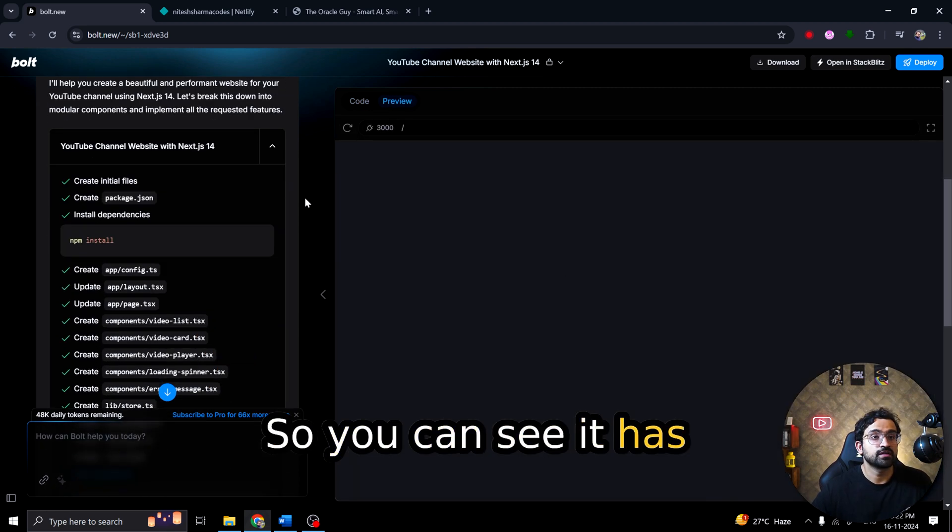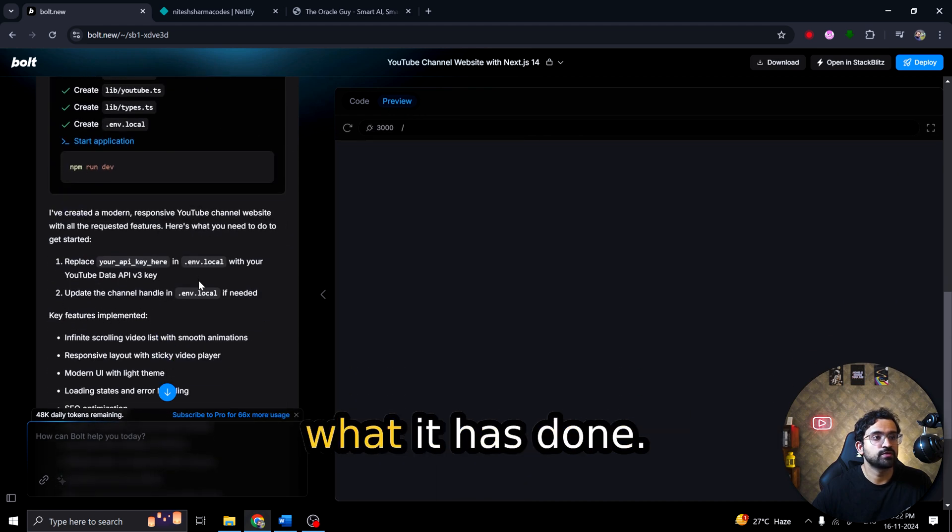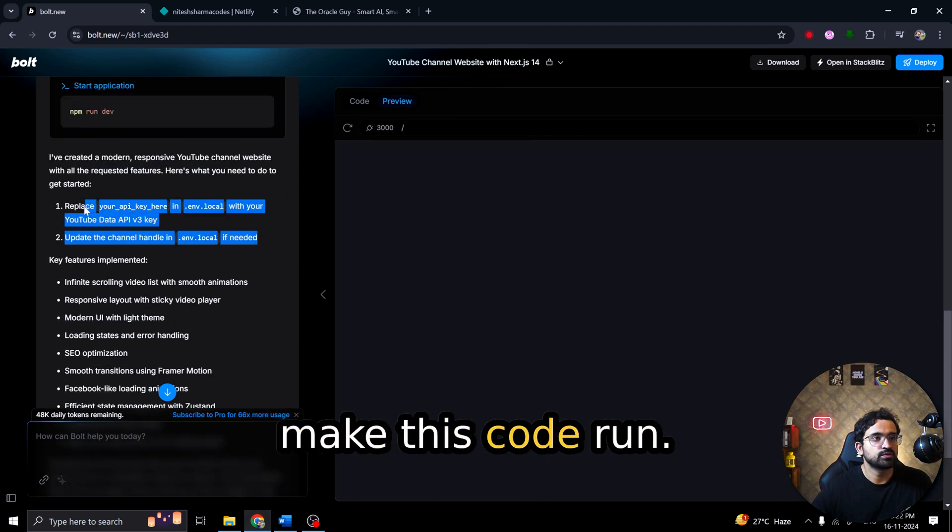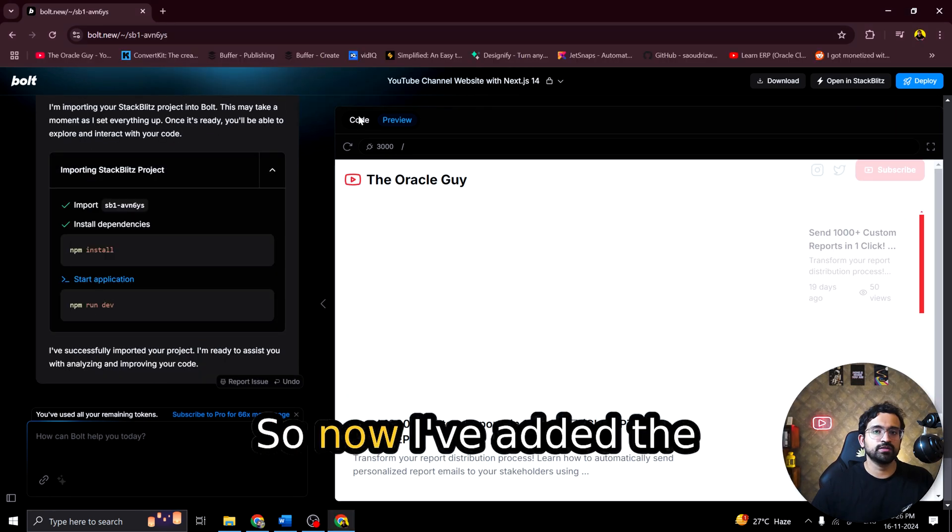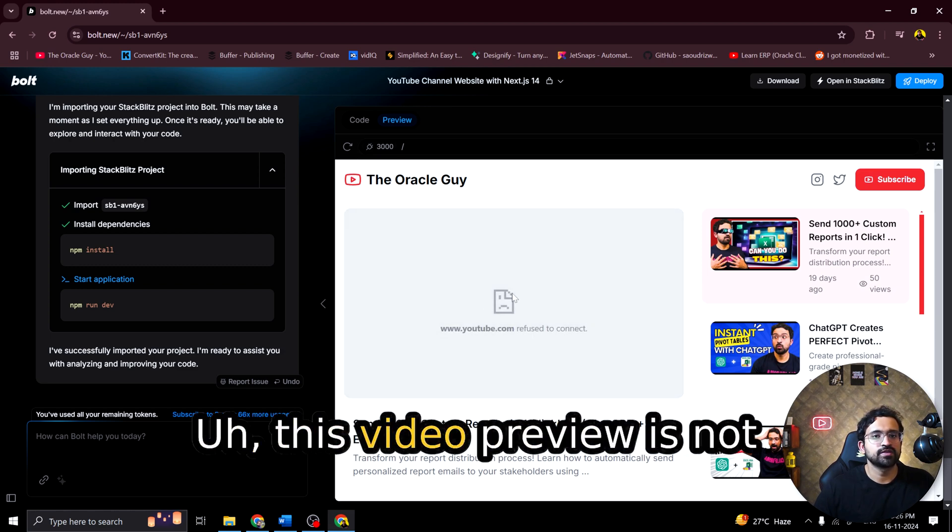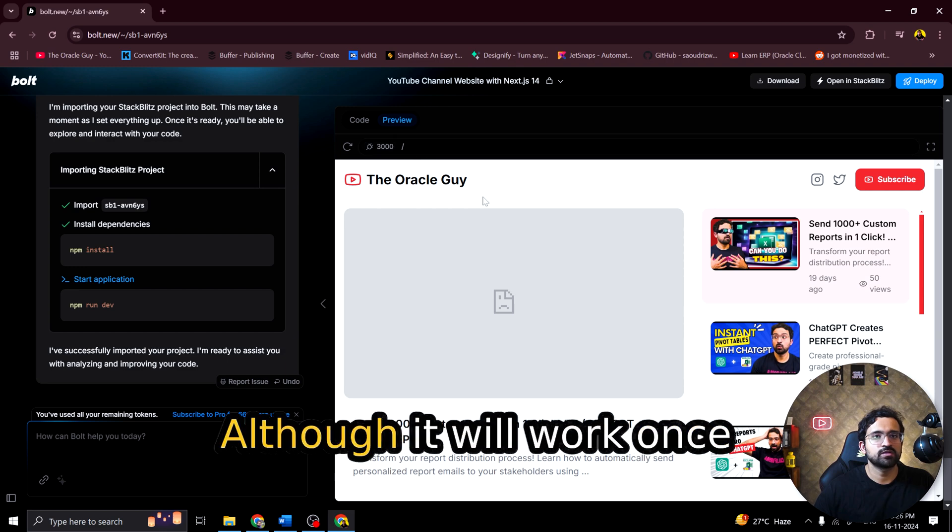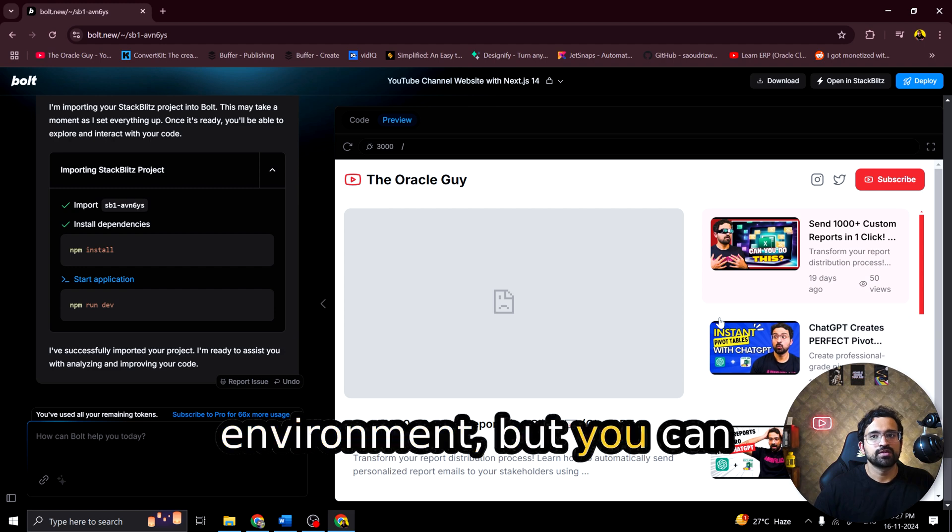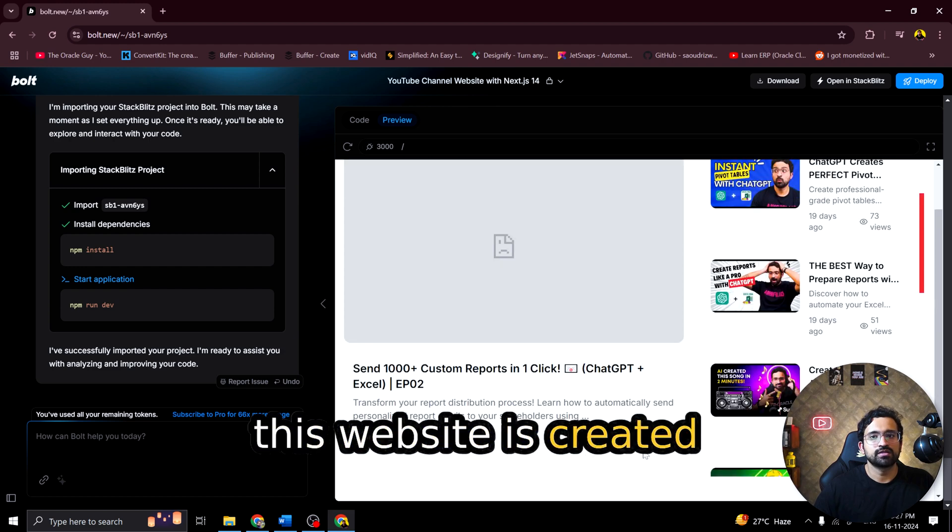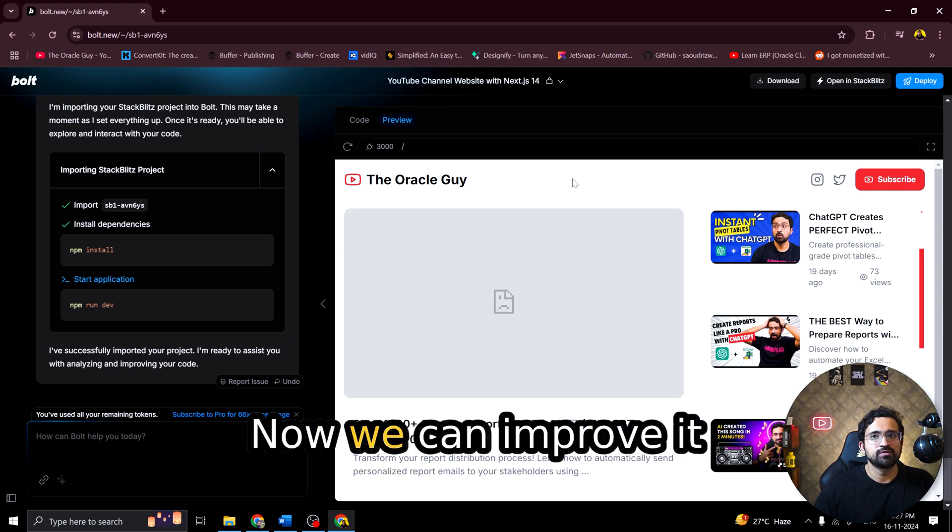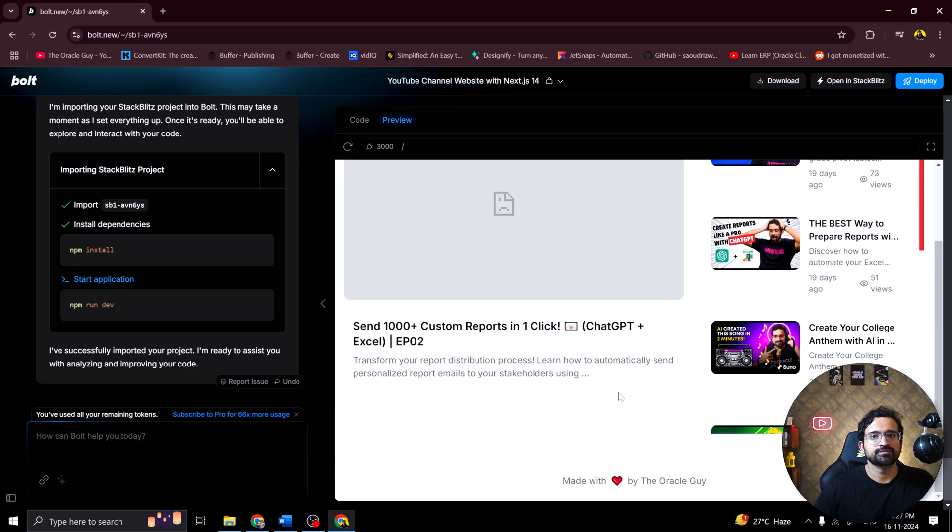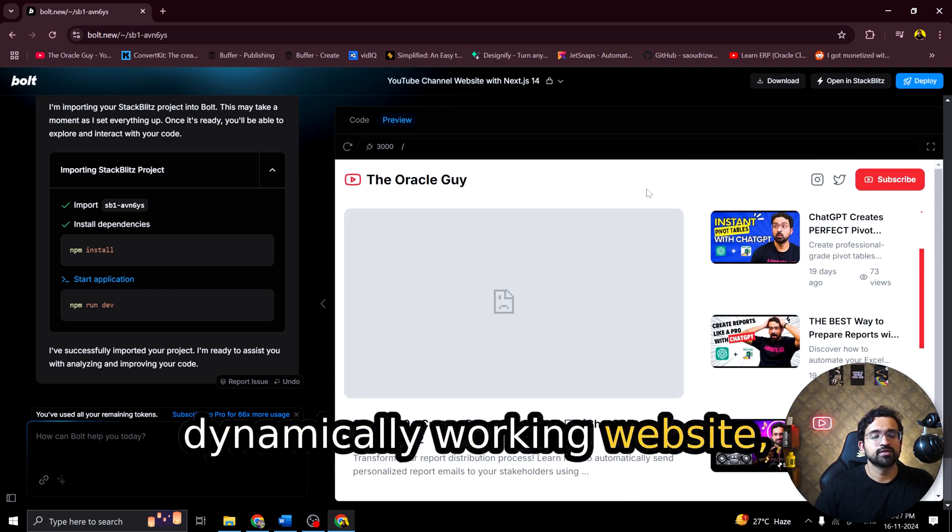So let's see what happens when we give this prompt. So you can see it has almost created the code now it is building the packages. It also clearly defines what it has done. It also guides you what needs to be done to make this code run. So I will have to replace our API key in the env.local. So now I've added the API keys and you can see the website has loaded. This video preview is not showing because we are in a dev environment here. Although it will work once we move to the prod environment. But you can see how beautiful this website is created with just a single prompt.